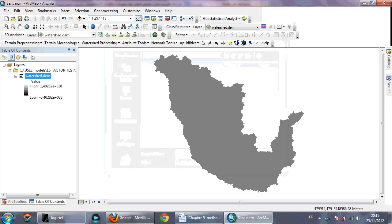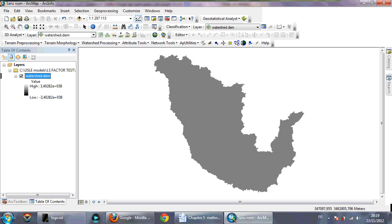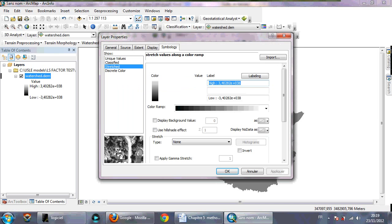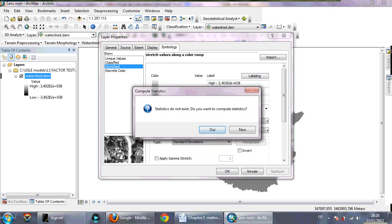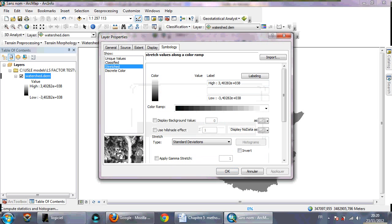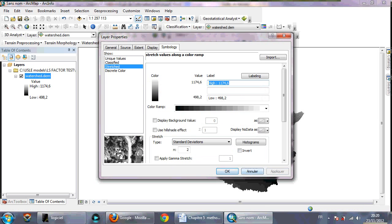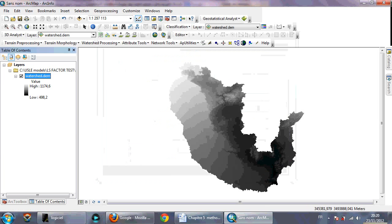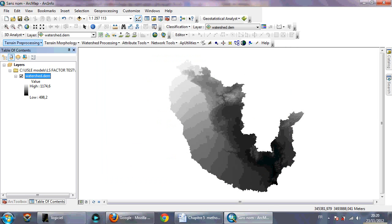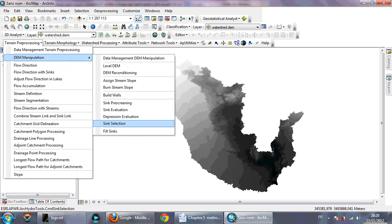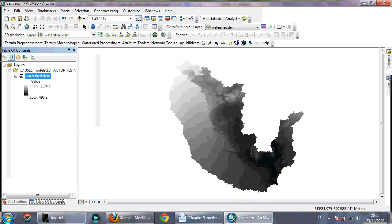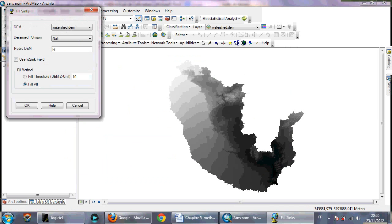So first of all you need to fill sinks, okay. Completed, so that's the fill sinks.